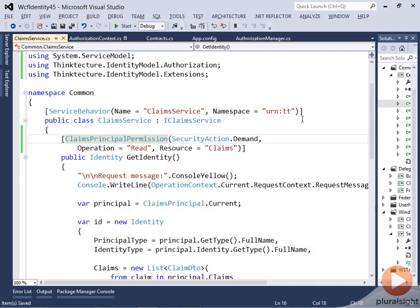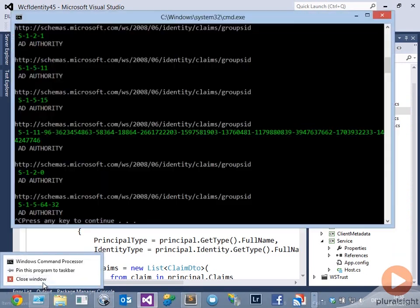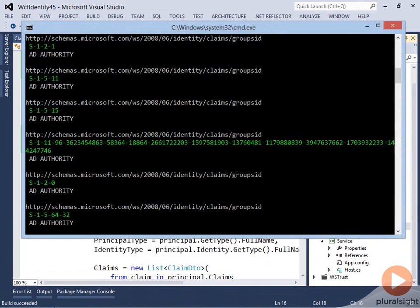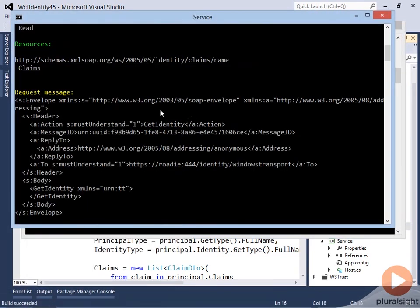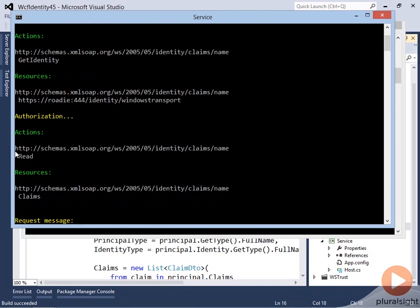Let's close down that, run the service again, and run our client. Now you see that authorization is invoked twice. First it gets invoked automatically by the pipeline with the getIdentity action and the endpoint URL as the resource. The second time it gets invoked with our read action and our resource claims.